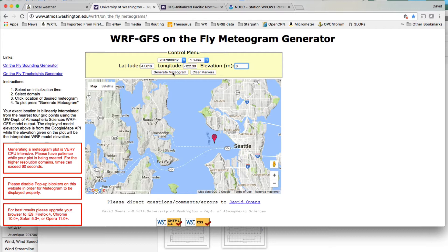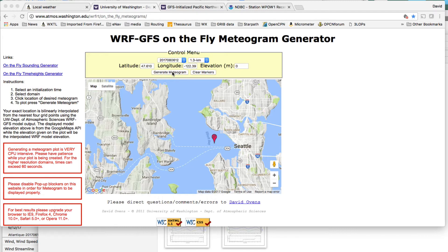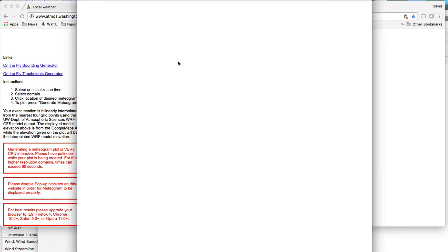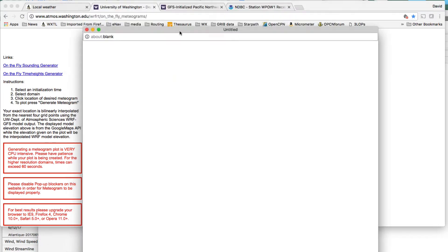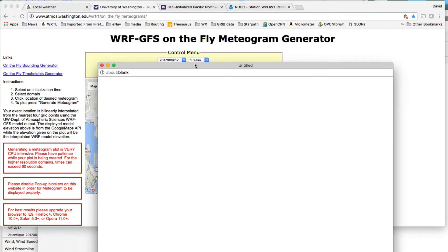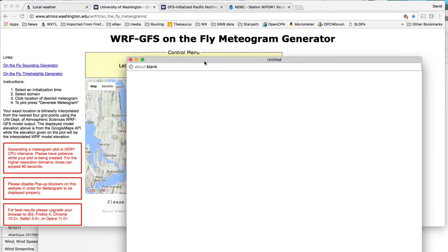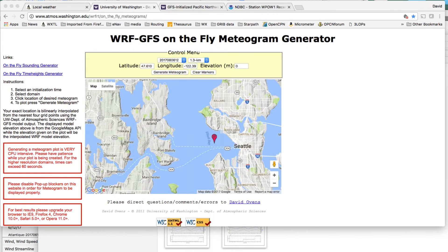And then you say, create the meteogram. I'm going to shut down an old one. I'm going to do it again. Create the meteogram. Okay, so that pops up a blank screen like this. And it takes about 60 seconds or 90 seconds or something to calculate the result. And so, that's running.